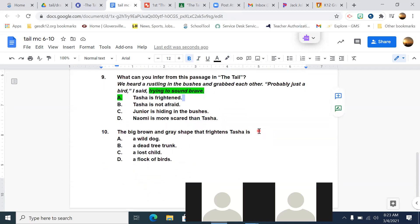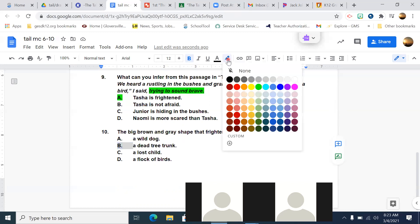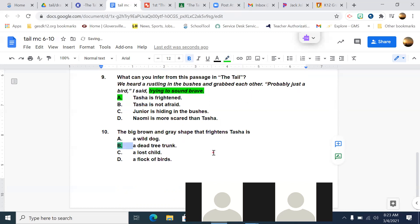All right, number ten. The big brown and gray shape that frightens Tasha is A, a wild dog, B, a dead tree trunk, C, a lost child, or D, a flock of birds. Dev? Would be B, a dead tree trunk. Would you underline in the text? Then you didn't do the assignment correctly. You need to go back. Guys, I don't know how many times I have to say this. But when Mrs. Jost gives you a direction out loud in class and says, go back to the text and underline your proof and label it, I really want you to do that. Why? Because even if this is easy for you, at some point in your life, you're going to read a text that's going to be harder for you, and you're going to have to answer questions about it.